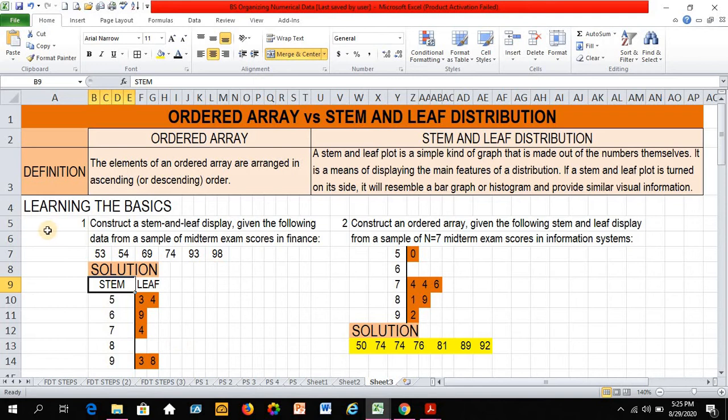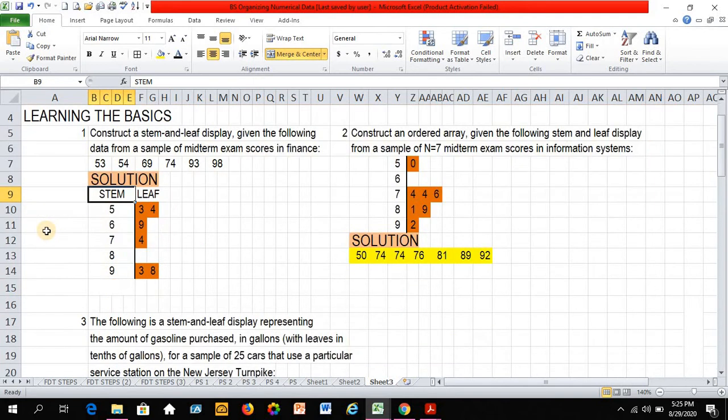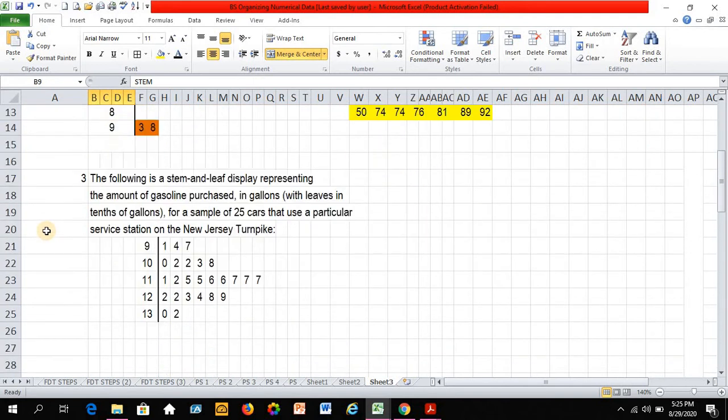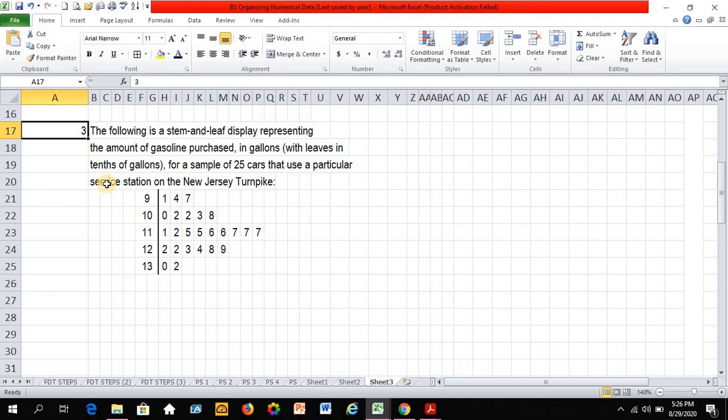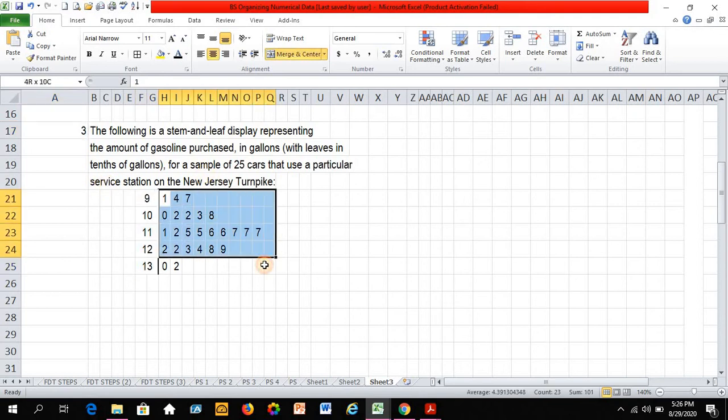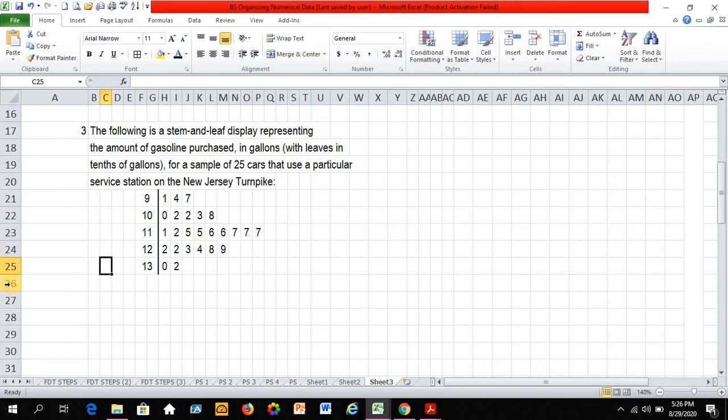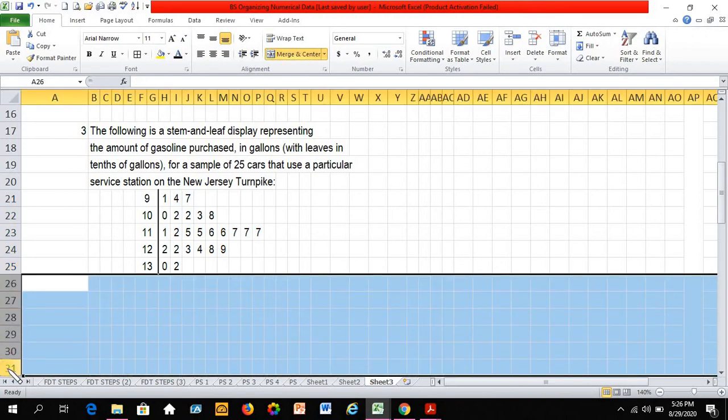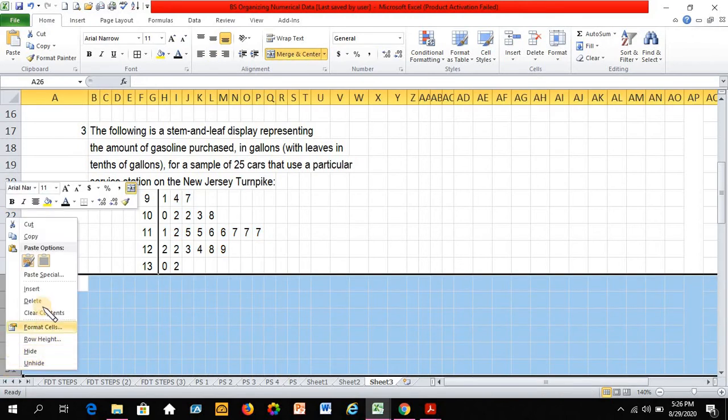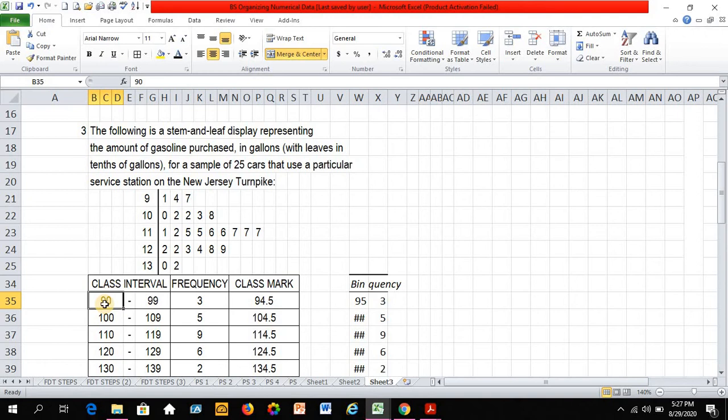Another example. This is example number 3. The following is a stem and leaf display representing the amount of gasoline purchased in gallons, in tens of gallons, for a sample of 25 cars that use a particular service station on the New Jersey Turnpike. So this is your stem and this is your leaf. And I actually created a table for this information. The width of my class interval is 10, and I have a total of 5 class intervals.